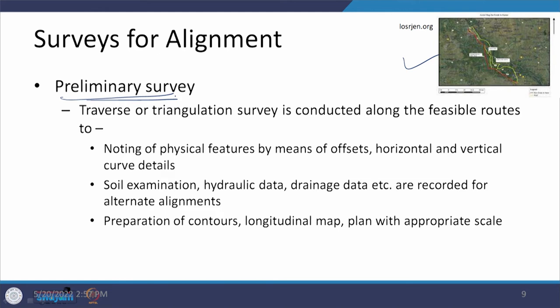Now in the preliminary survey, there can be different ways of data collection. Nowadays we have various advanced techniques available. Based on those techniques, we try to identify all the features along the alignment. This information on features will define whether we can provide a curve at a particular location or not, because there may be restrictions. Due to development in the area, we may not be able to provide a desired 500-meter radius and may need to reduce it to 400 or 350 meters.